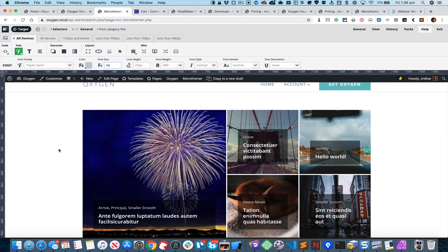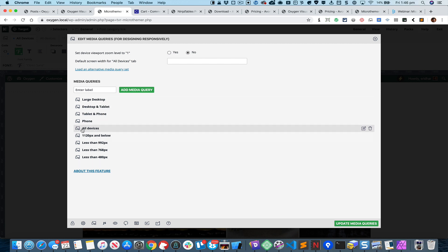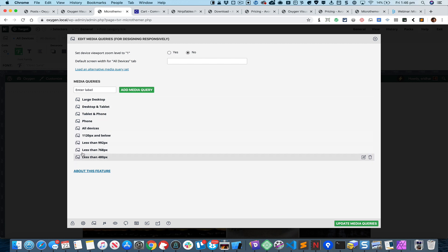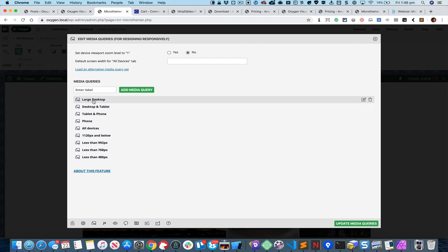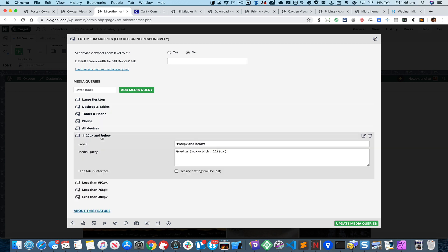The next thing we're going to do is the responsive adjustments. If you click on this button that says Edit Media Queries, you can see that I have already added the media queries that are inside Oxygen by default. Micro Themer comes with the top four queries, and I have added these. If you see 1120 and below, you can see it says Media Max Width 1120.